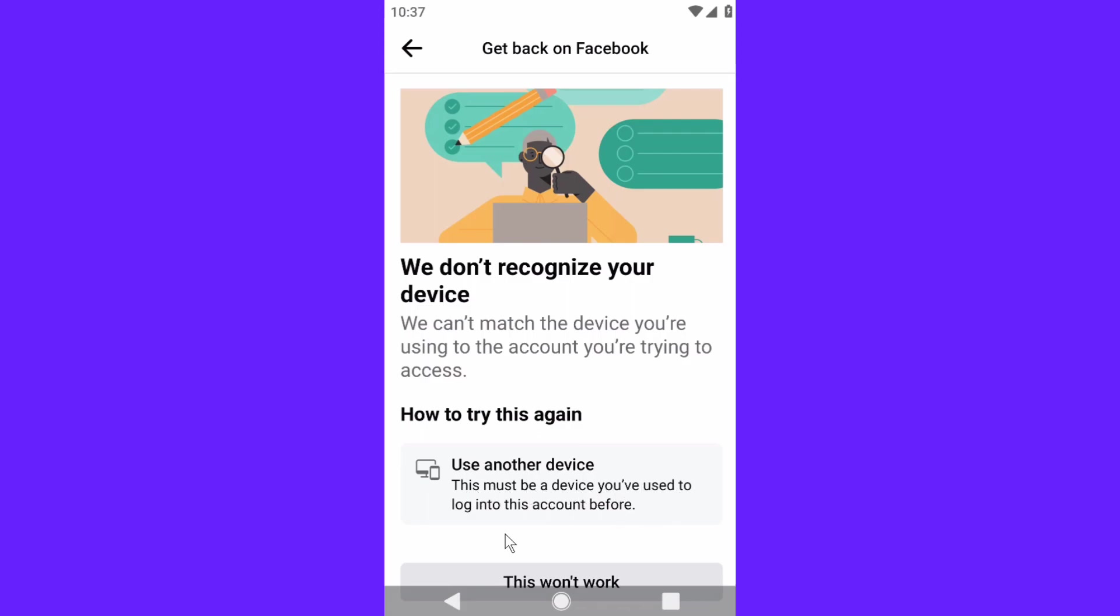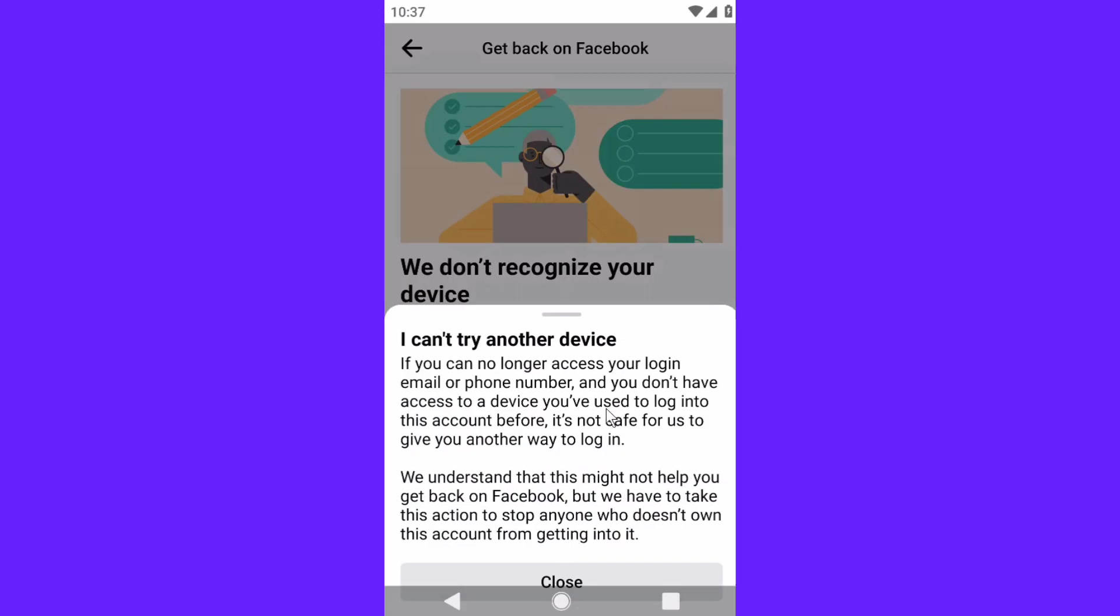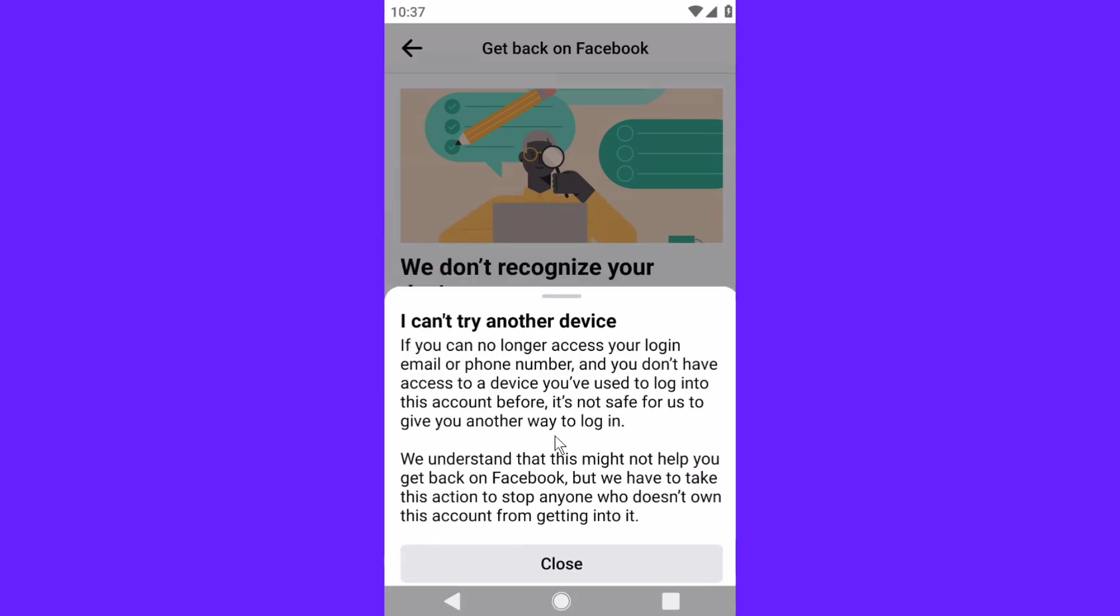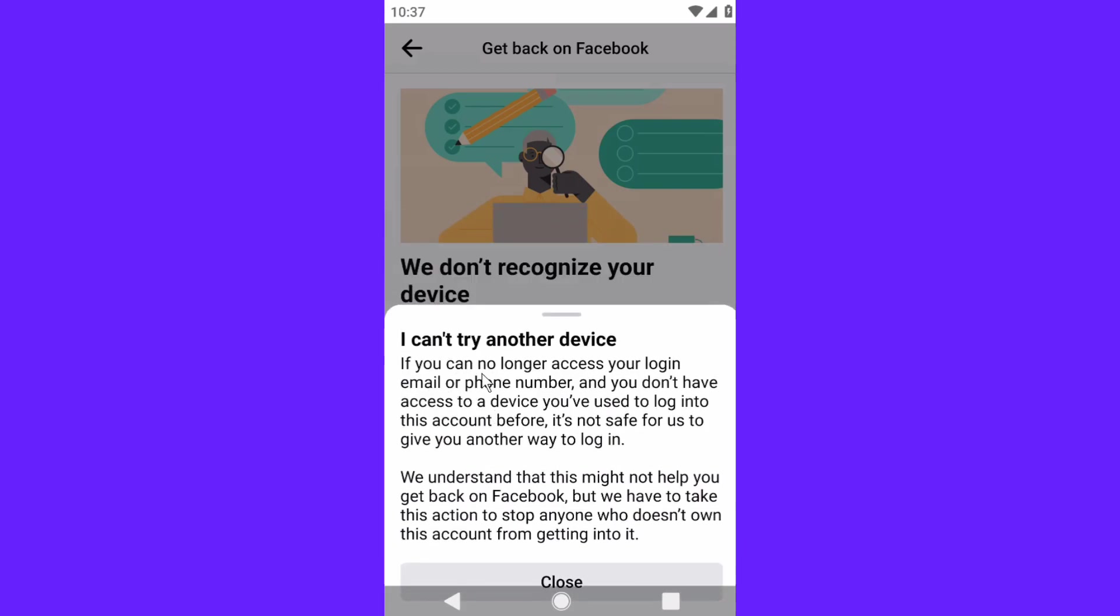You can read this part: 'If you can no longer access your login email or number and you don't have access to a device you've used to log into this account before, it's not safe for us to give you another way to log in.'